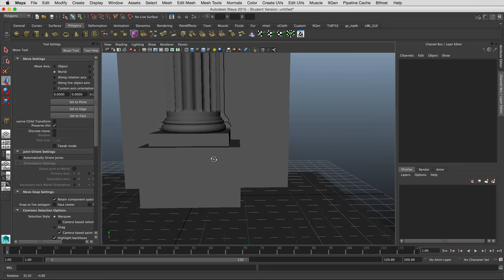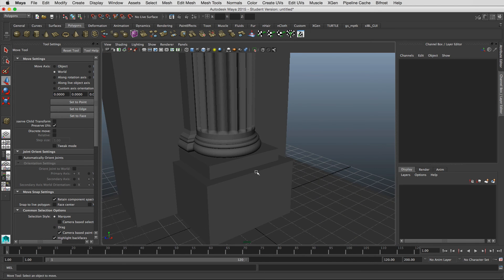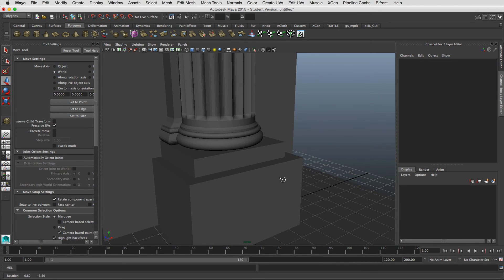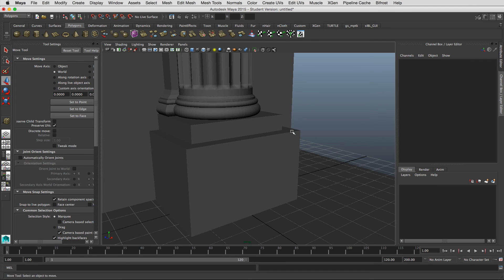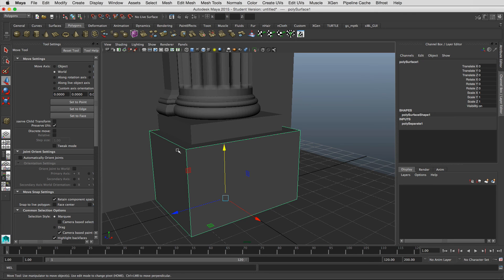Well, that can be quite expensive if you're adding geometry everywhere where there's edges. So to keep the poly count down, what you can do is just create geometry on the edges of your object.